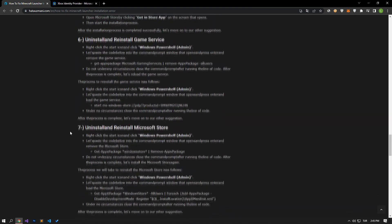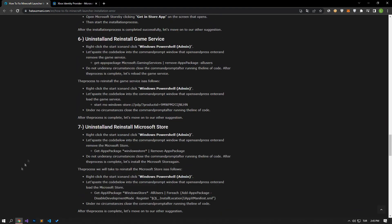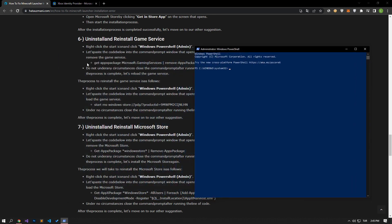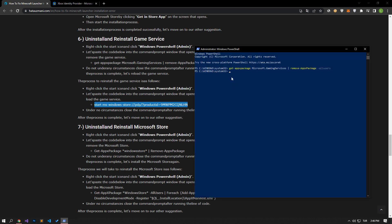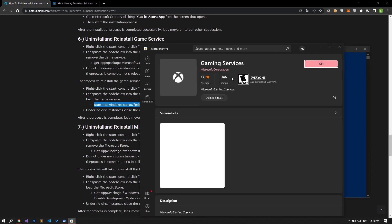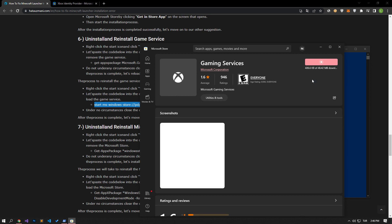We can eliminate the problem by reinstalling the game service. Right click on the start icon and click Windows PowerShell. After the uninstall process is complete, let's perform the installation process. Let's start the download process by clicking the get button on the screen that opens. After the process is complete, let's move on to our other suggestion.